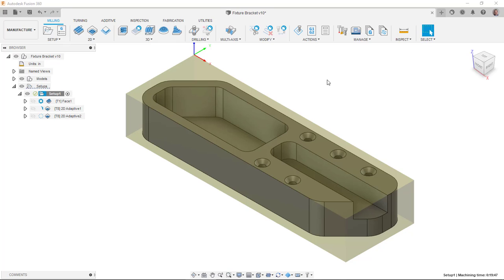And you can actually think of this as, well, maybe I'm going to subtractive manufacture this component, but I want to 3D print one, kind of rapid prototype it so I can test form fit function before I go to the process of actually doing all of the CAM tooling. So what I can do here is I can actually create a separate setup that is my additive toolpath.